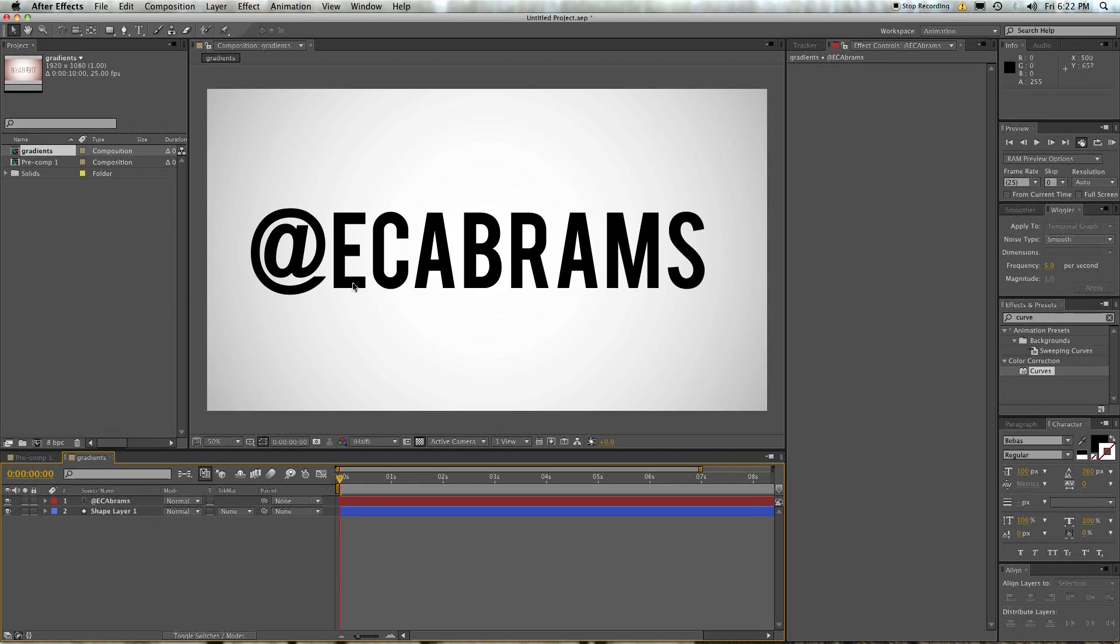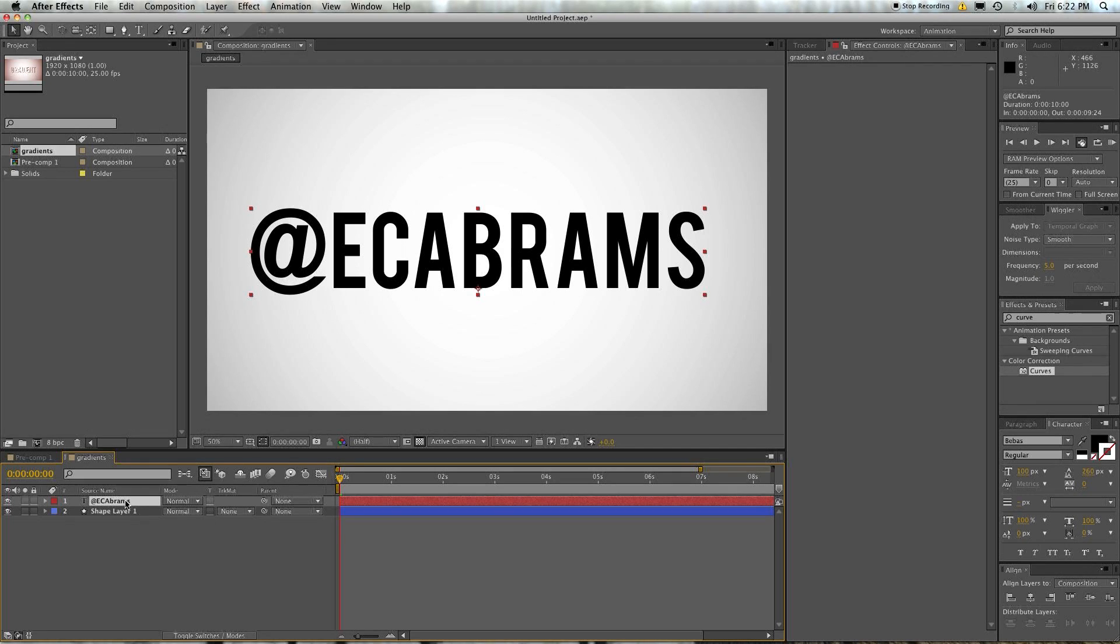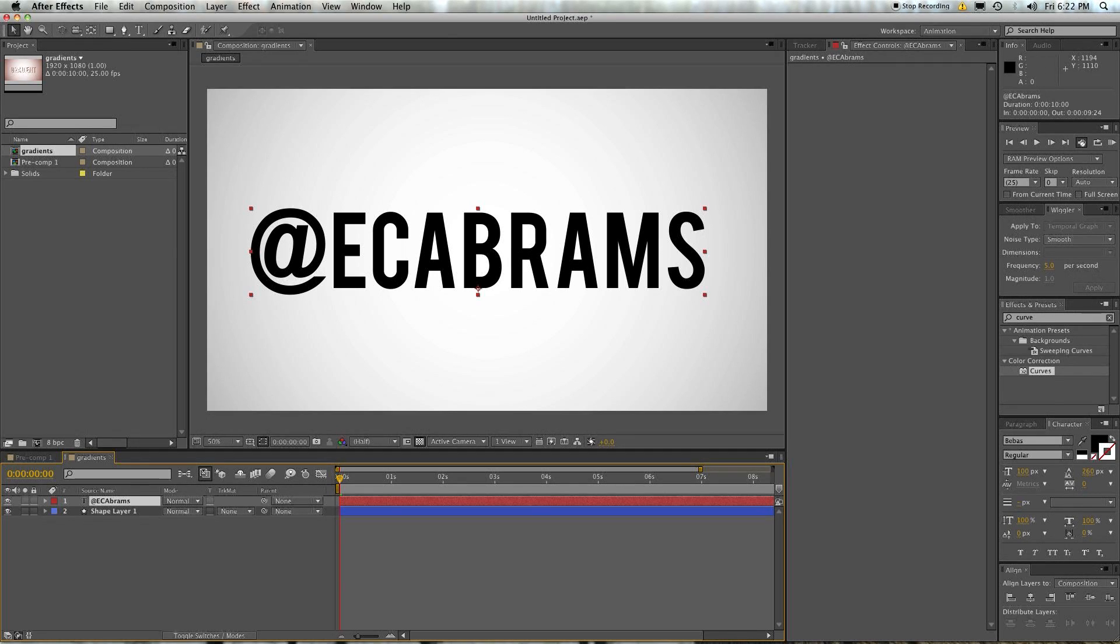Tweet me. I tweet about whatever I'm doing that day. It's pretty boring. Actually, maybe don't do it. But anyway, so we're going to use this text. And you can use any layer. It doesn't have to be a text layer. It can be anything. So don't feel this only applies to text.